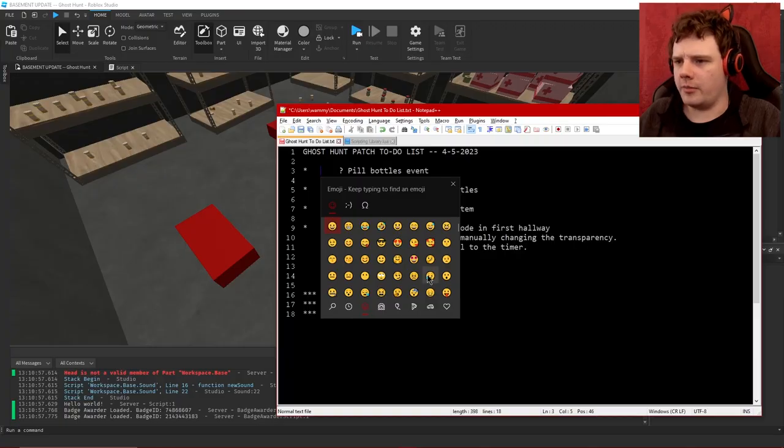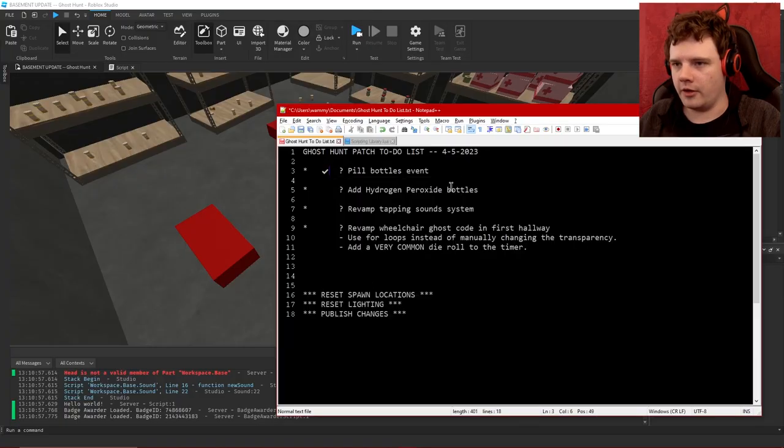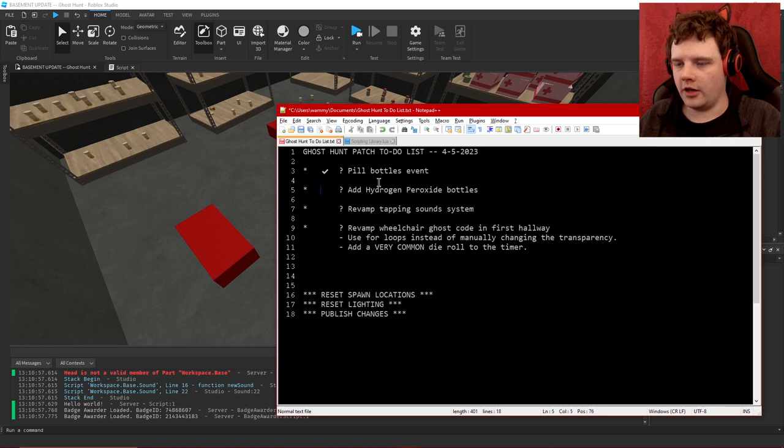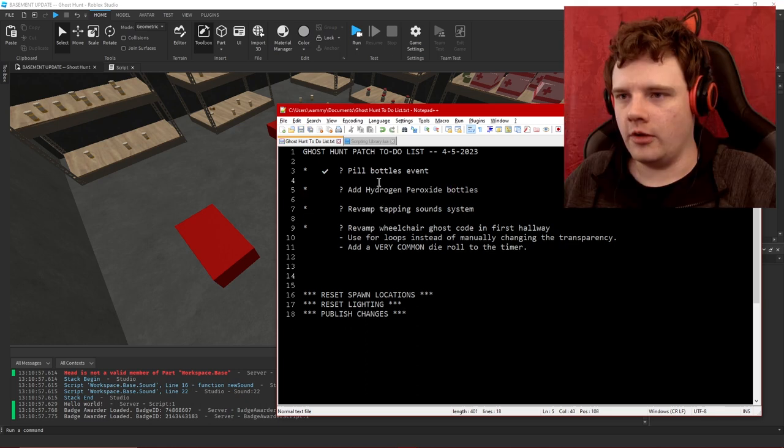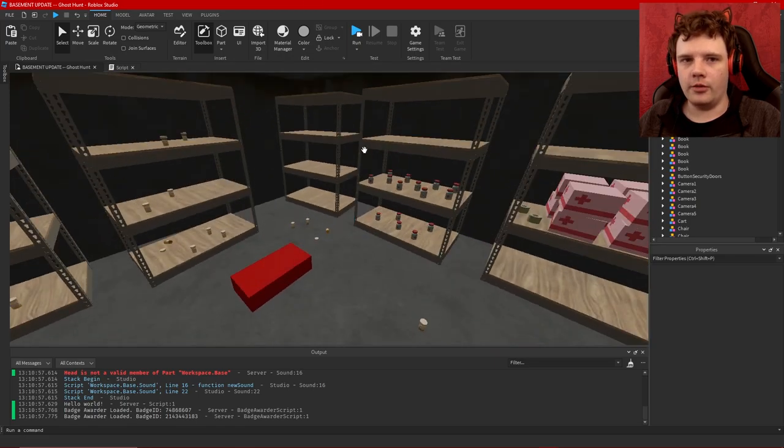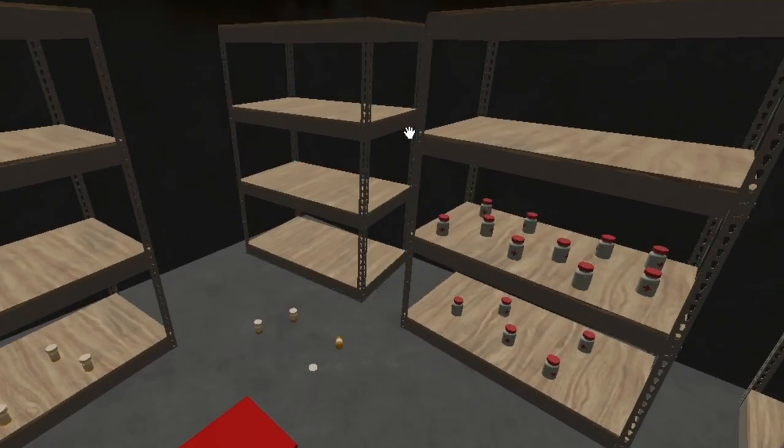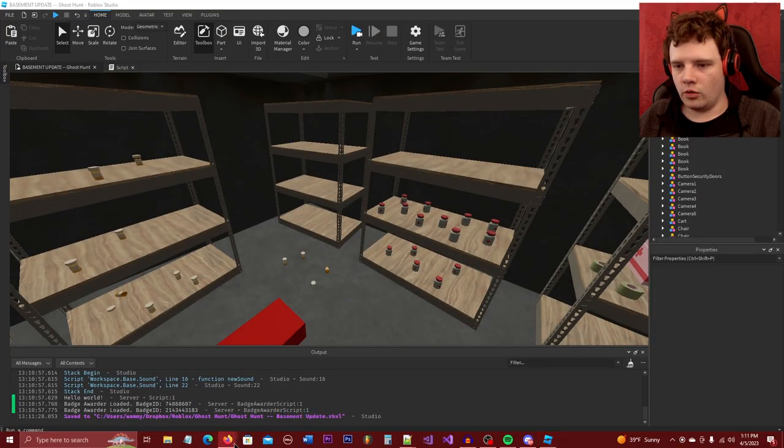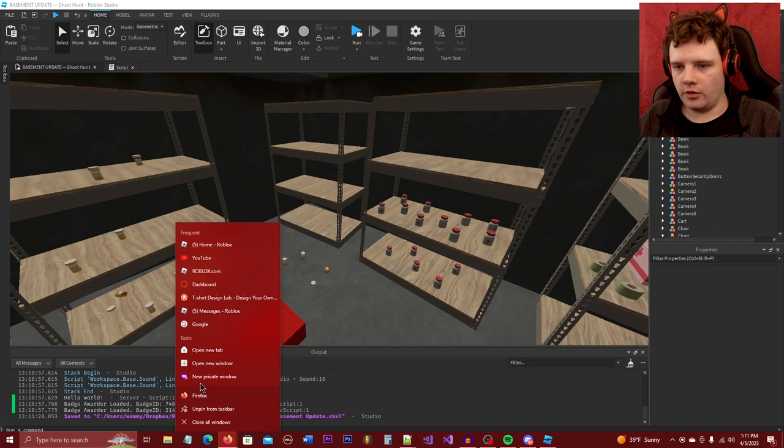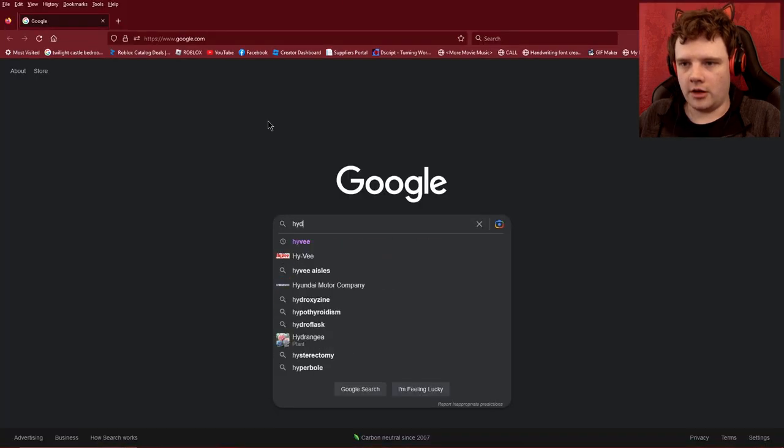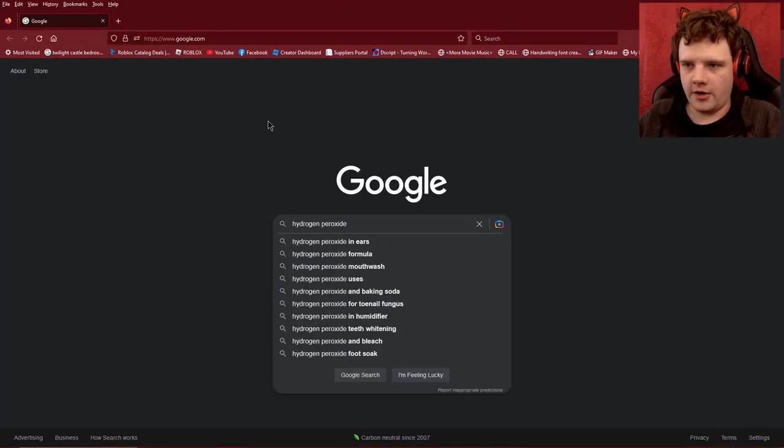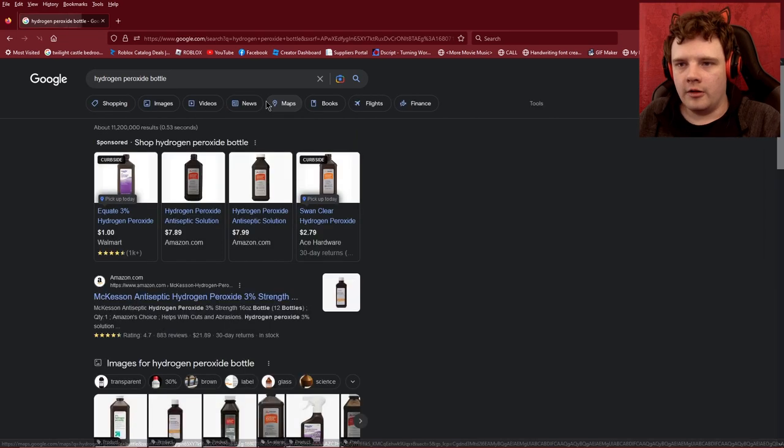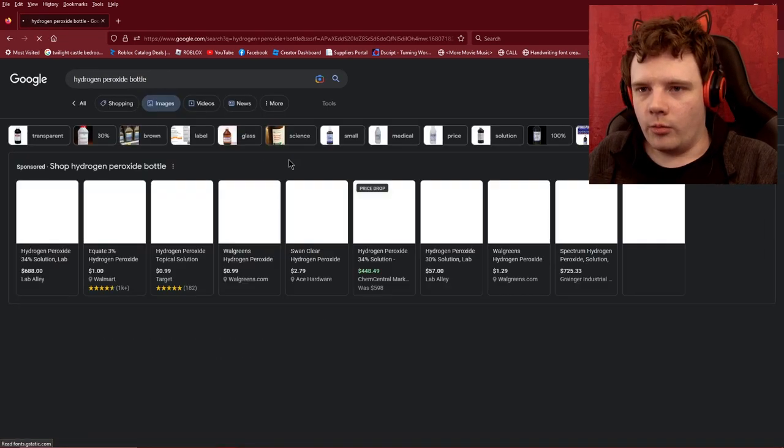Okay so that's one thing on the list done and that's probably going to be the longest thing on the list done. Actually no, revamping the tapping sounds thing might take a while. But I want to add some hydrogen peroxide bottles to this room which means I'm going to need to go to Google.